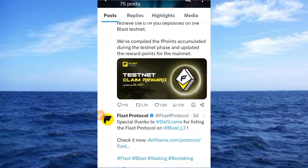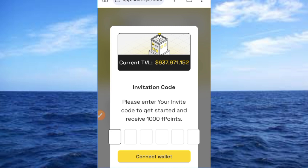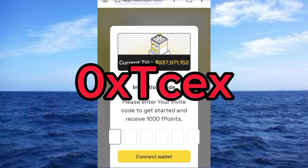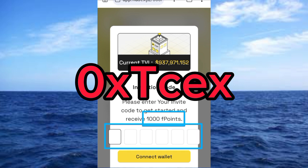Tap on the link in the description or copy it and paste it in your browser — you can use your computer or mobile. Once you access the platform, please enter the invite code to get started and receive 1,000 points. That is why you need to use my referral code, which is coming up on screen now. Enter the code in the space provided.